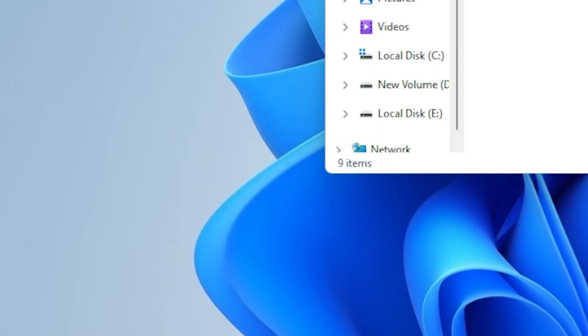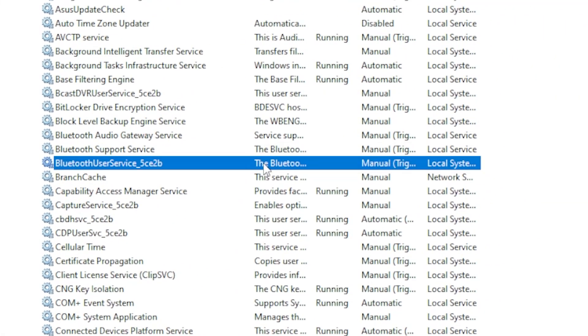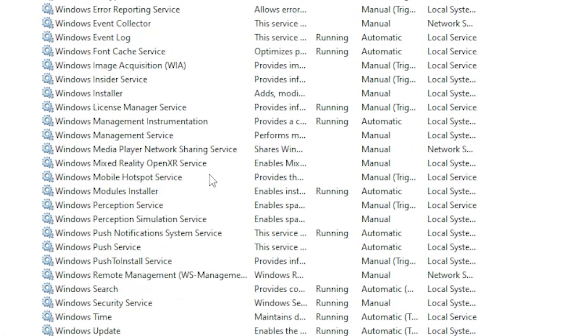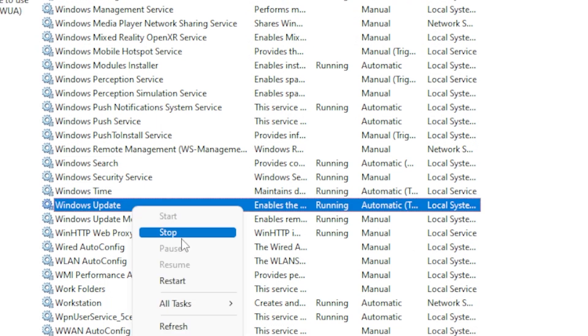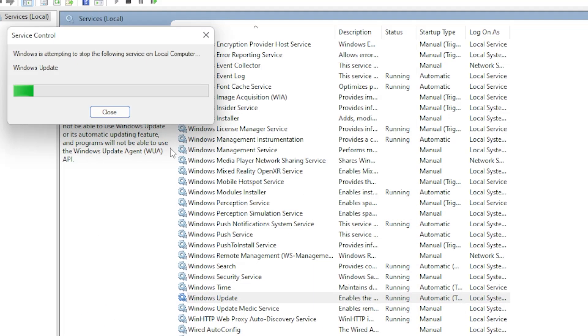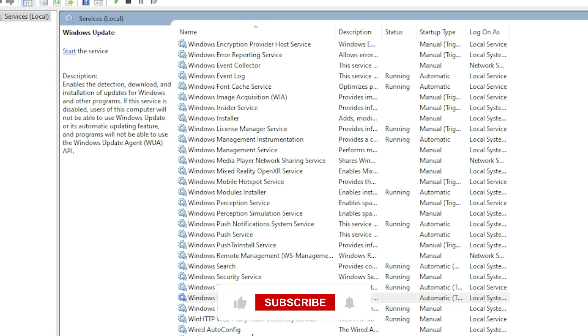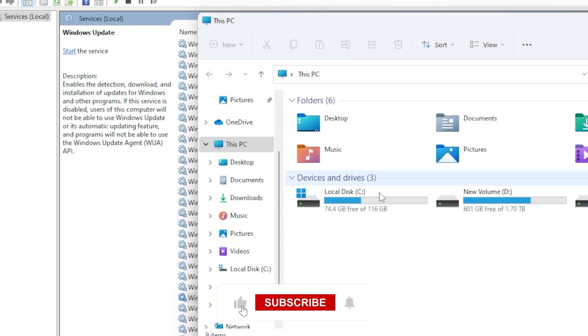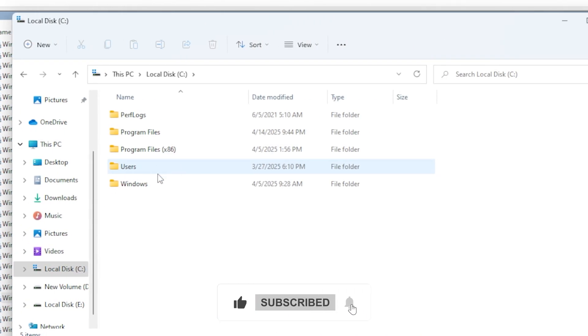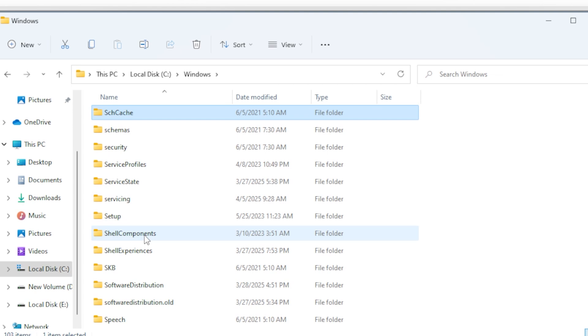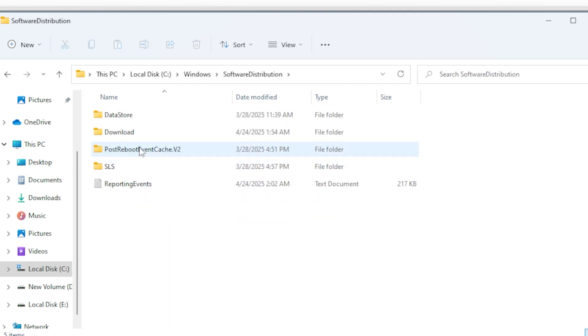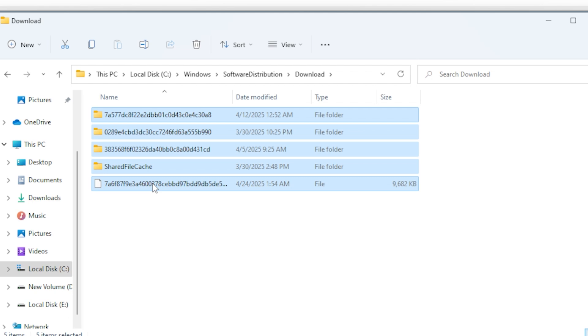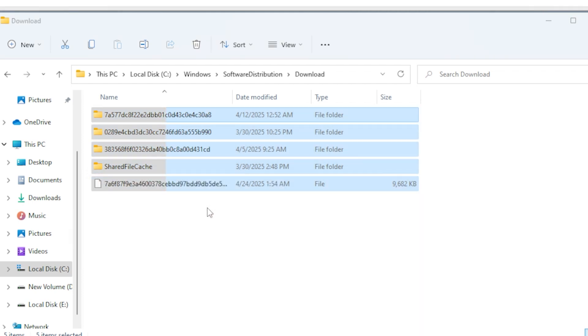Now open File Explorer and navigate to C:\Windows\Software Distribution\download. Delete everything inside this folder, but don't delete the folder itself. After that, go back to the Services window, right-click on Windows Update, and click Start to restart the service. Now try running Windows Update again to see if that fixed the issue.